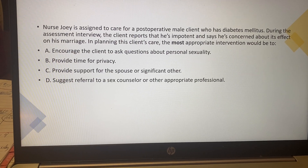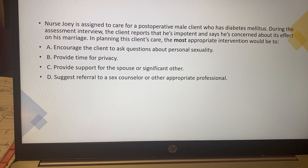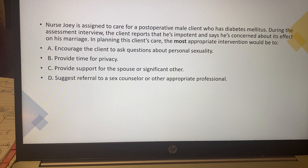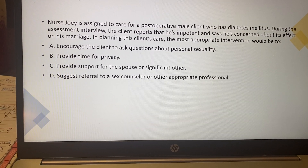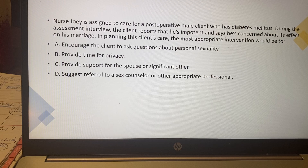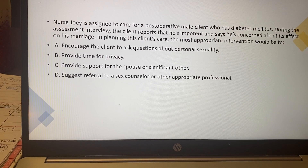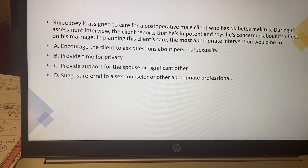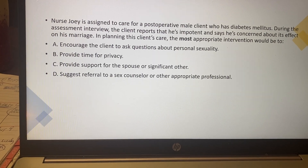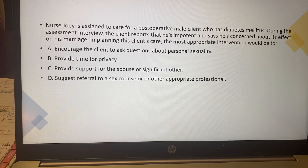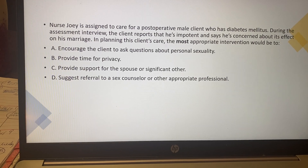As the most appropriate intervention, your choices are: encourage the client to ask questions about personal sexuality; provide time for privacy; provide support for the spouse or significant other; or suggest referral to a sex counselor or other appropriate professional. Go ahead, select your answer, write your rationale, then pause and we'll resume.